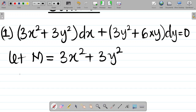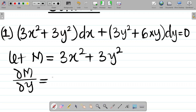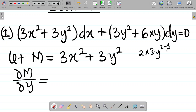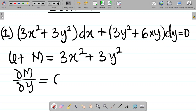The next step is to find the value of ∂M/∂y. To solve this, differentiate M with respect to y. For 3x², there is no y term, so it becomes 0. For 3y², differentiating gives 2 × 3y^(2−1) = 6y. So ∂M/∂y = 6y.